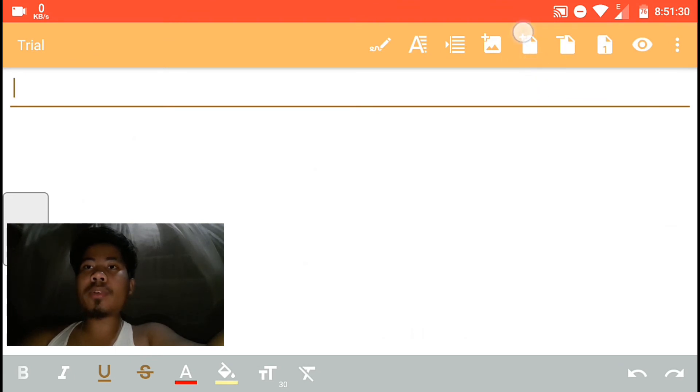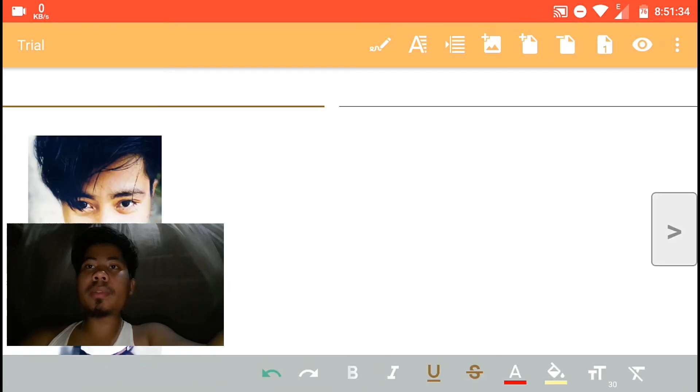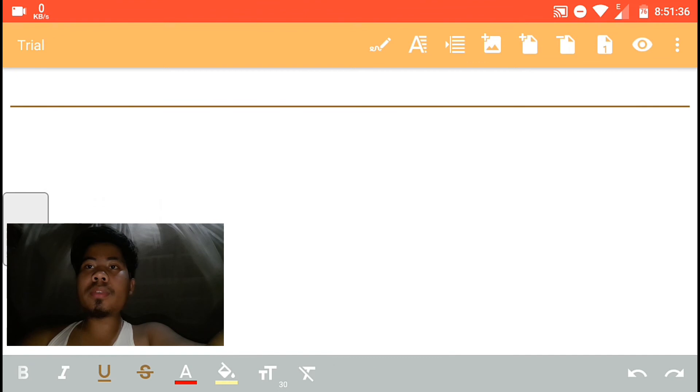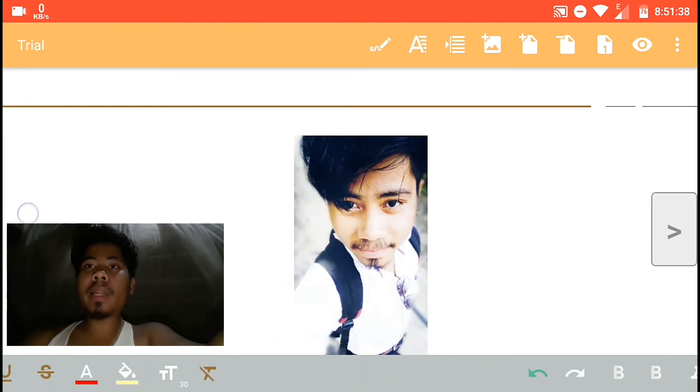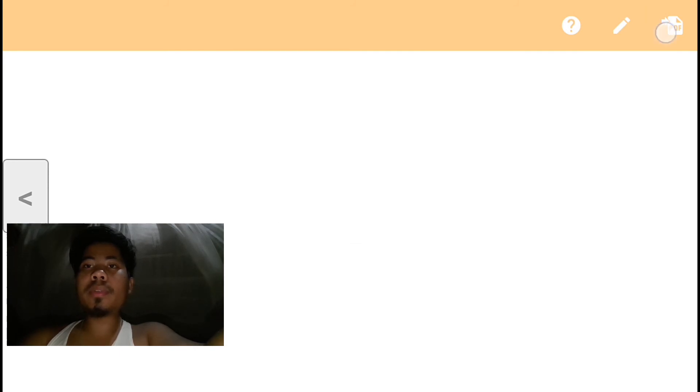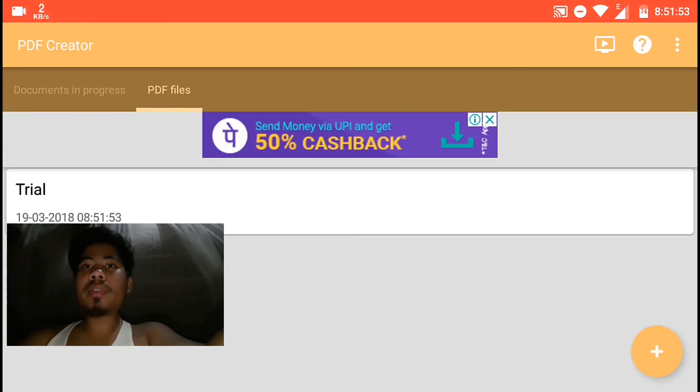The minus button removes pages, plus adds pages. You can add images. Click to create PDF. Create PDF and it will be saved.